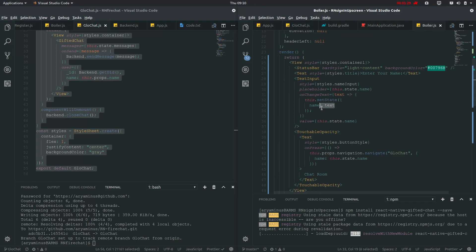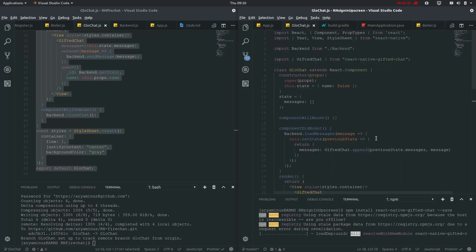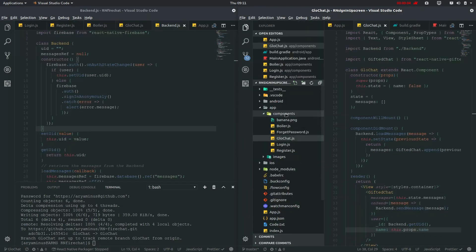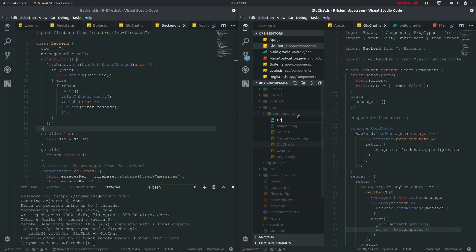If there is any previous message or we are entering an unsent message, it will call backend's send message. If it catches some message, the user will be defined from the backend, and name is the process name which we have been given from Boiler. Now let me show you the backend and how it links. So just create this new backend.js.